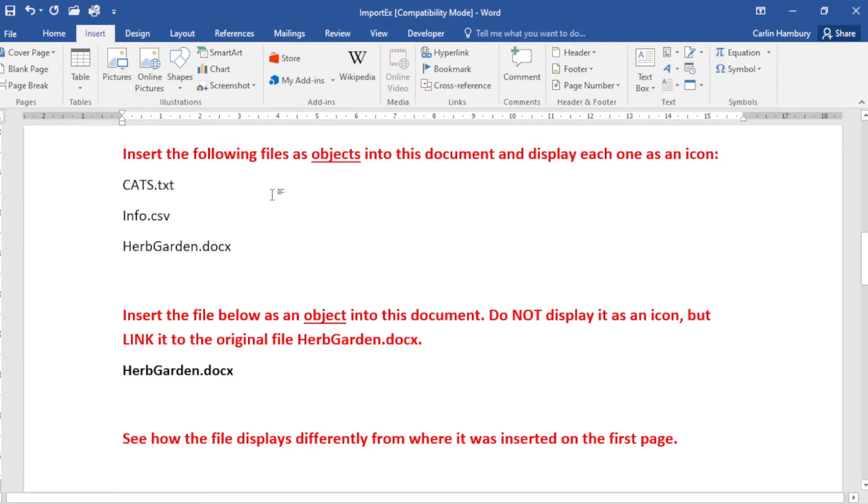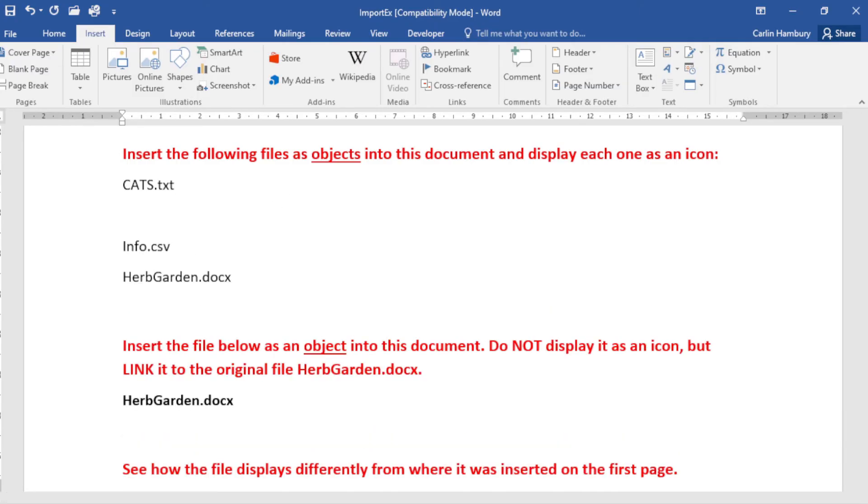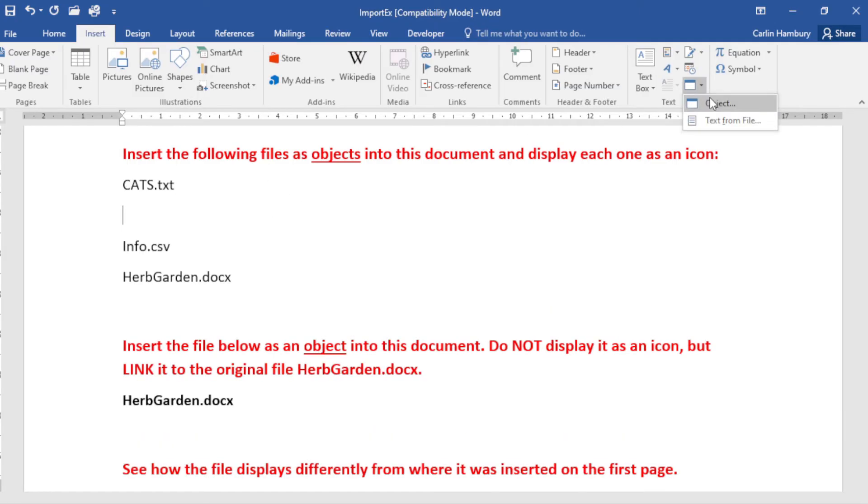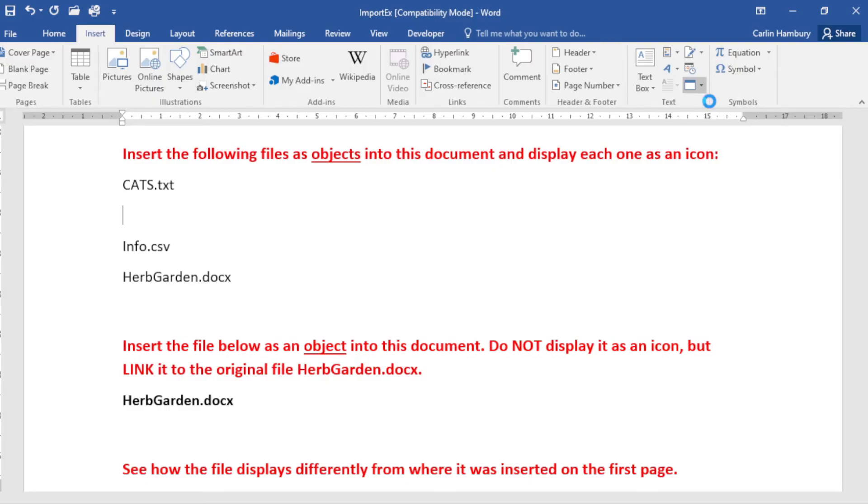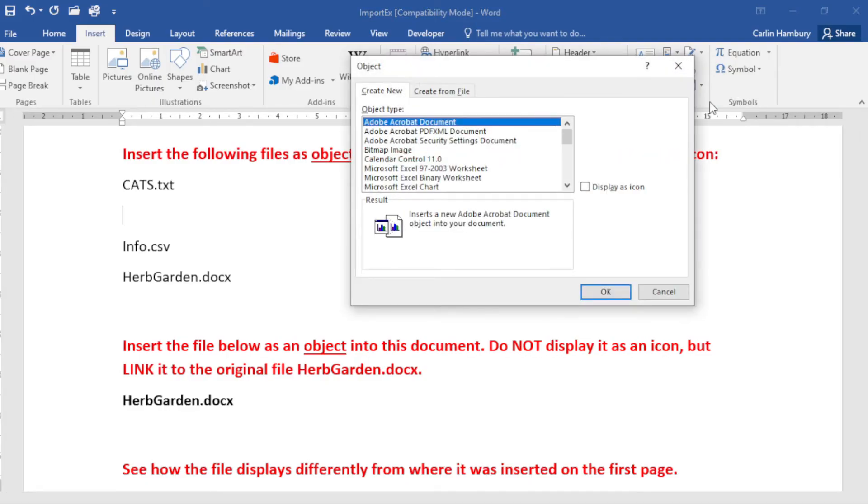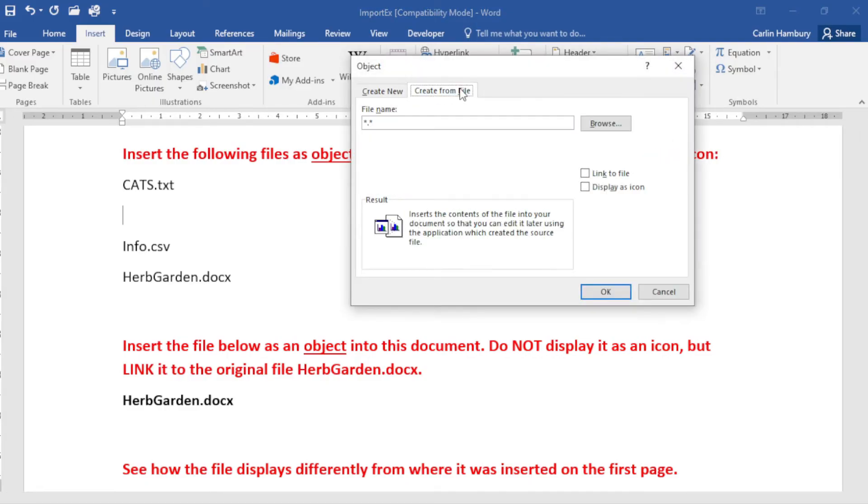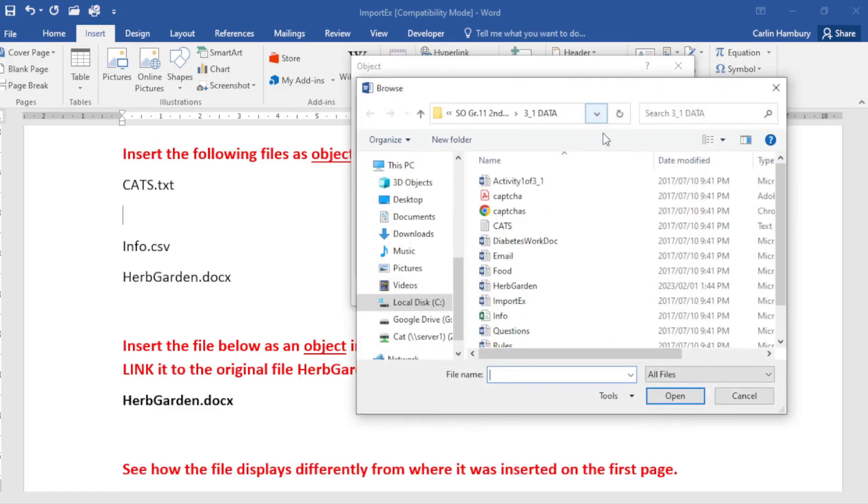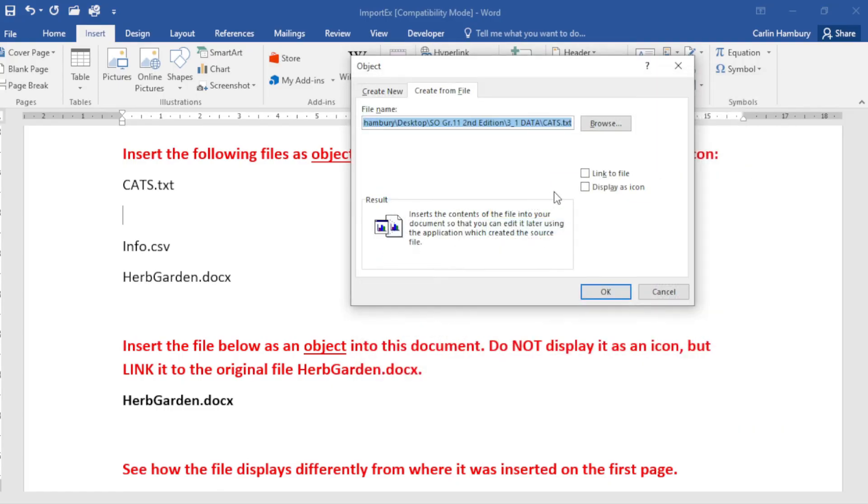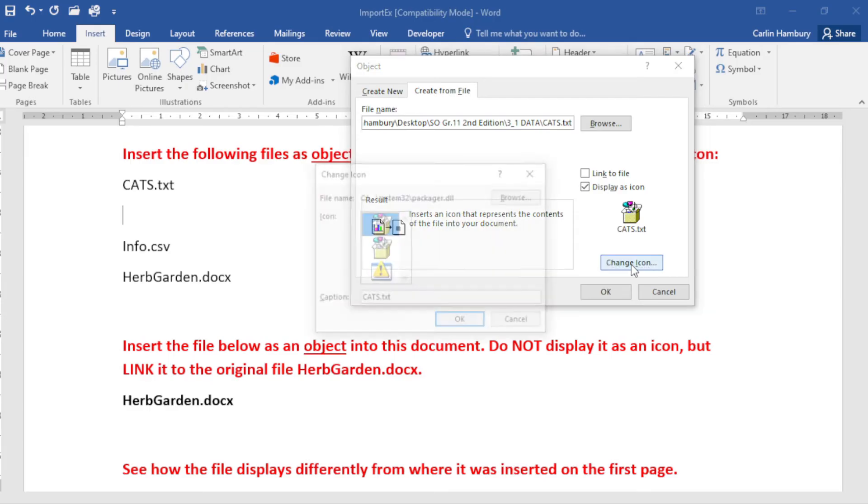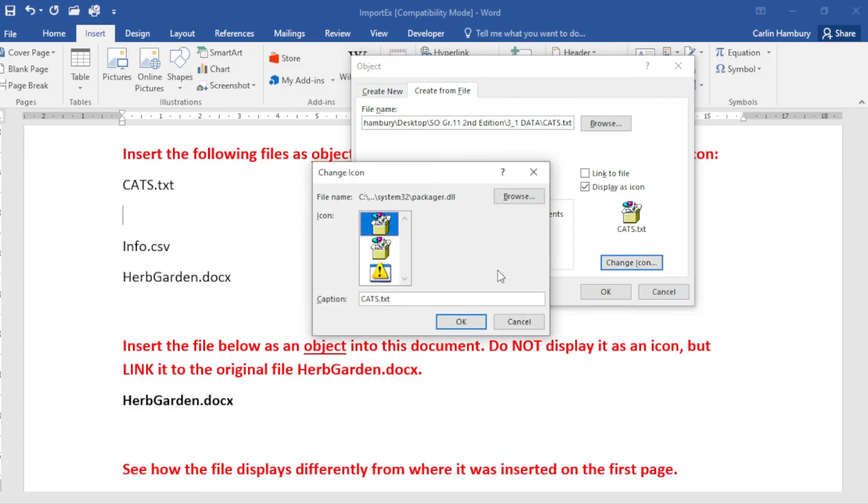Let's go down. The next three - cats.txt - they want me to insert it as an object now and have an icon displayed as well. So I'm going to do exactly the same thing. I'm going to navigate to the same place, but this time I'm going to say Display as Icon.